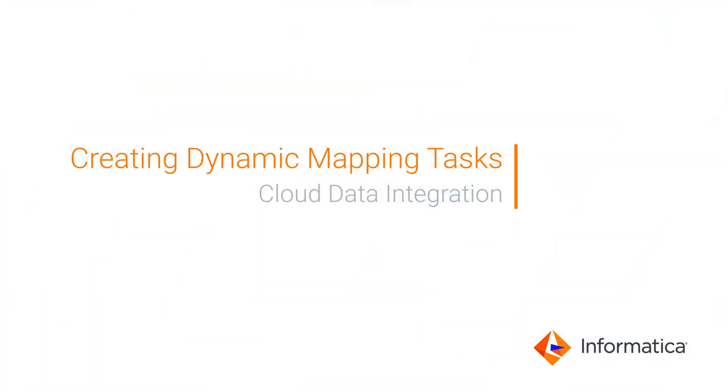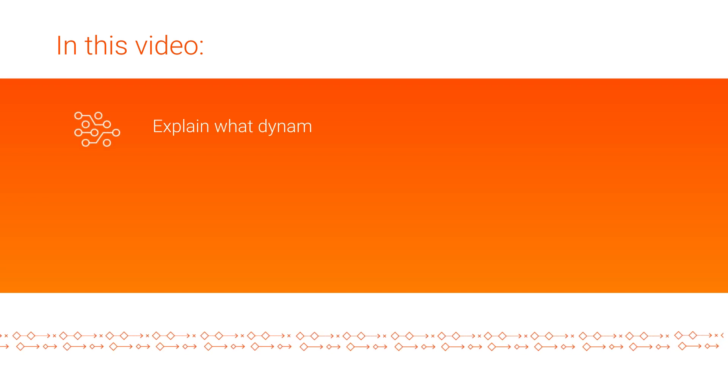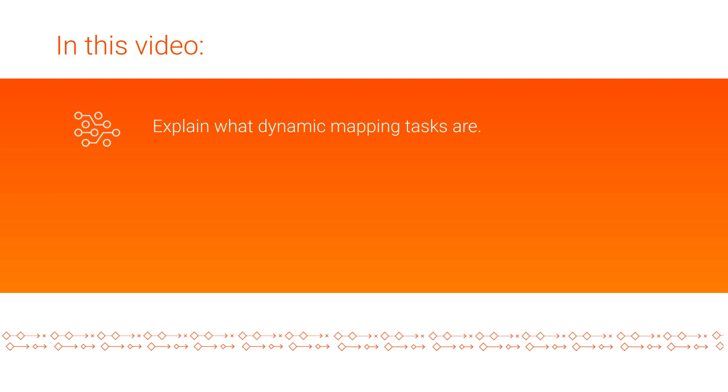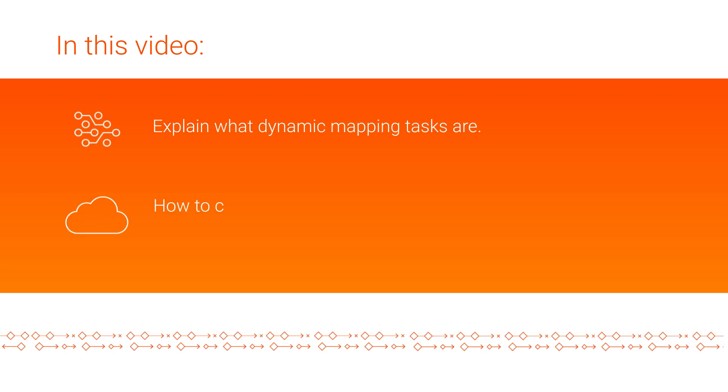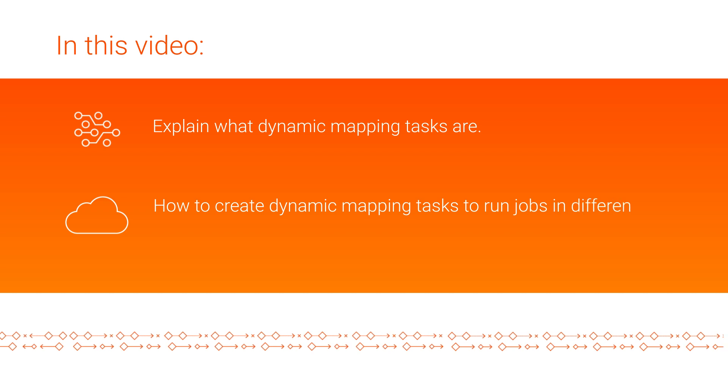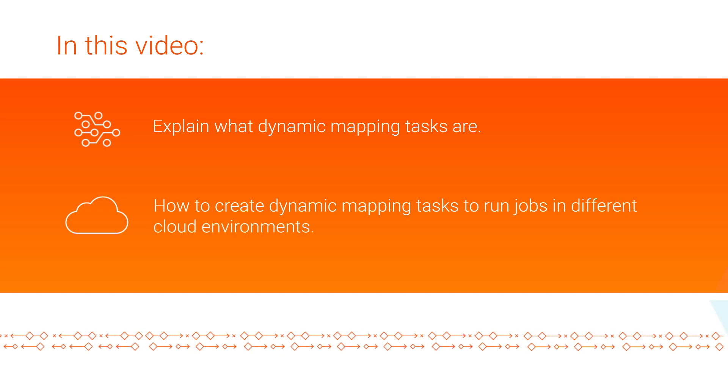In this video we'll show you how to create and run dynamic mapping tasks in cloud data integration. We'll cover what dynamic mapping tasks are and demonstrate how to create them to run jobs in different cloud environments.